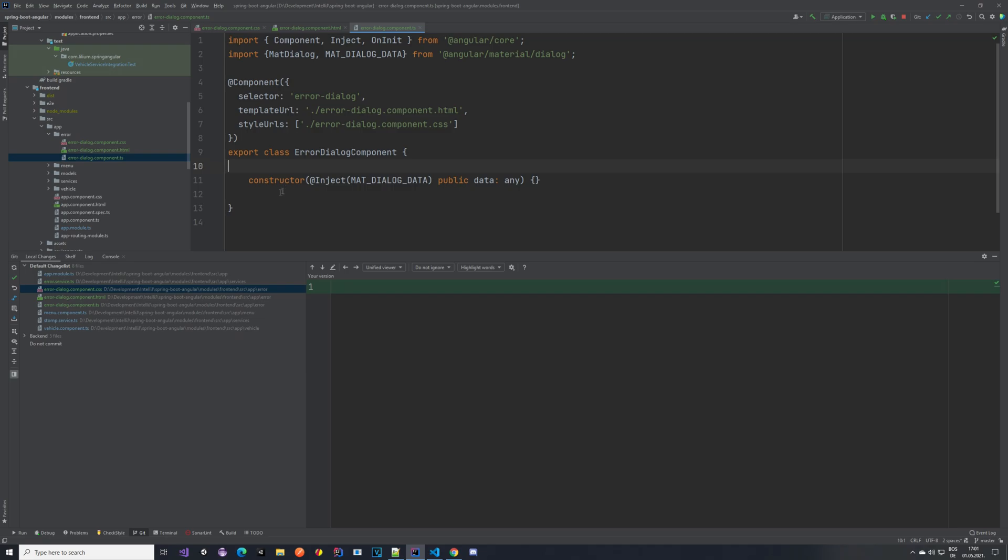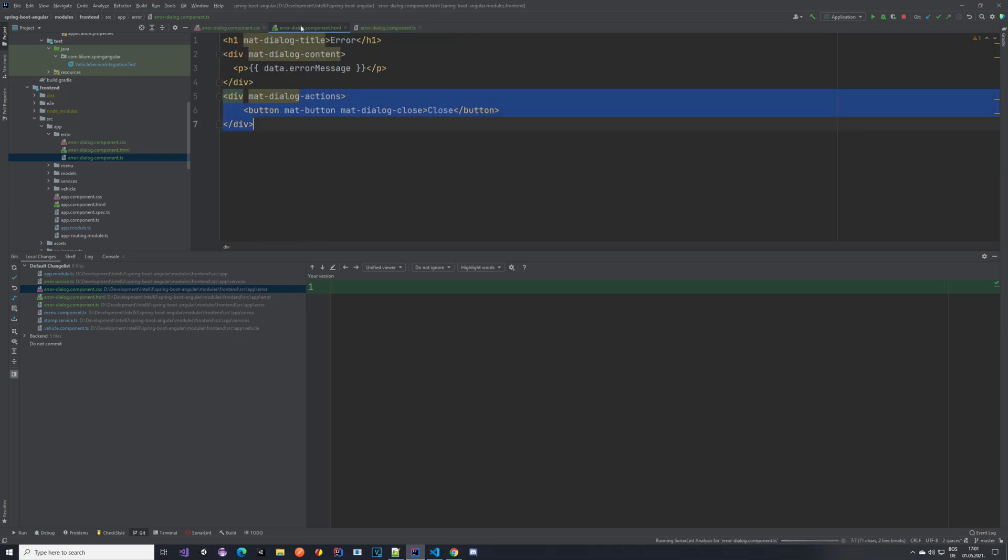Here we have some title. We have the content, and we have an action which is just this close button. And in the TS file, so this is something from the Angular material page, we basically copy paste it from there. We are injecting this mat dialog data with some data, and from the data we are taking an error message. I will be explaining now where exactly we do this.